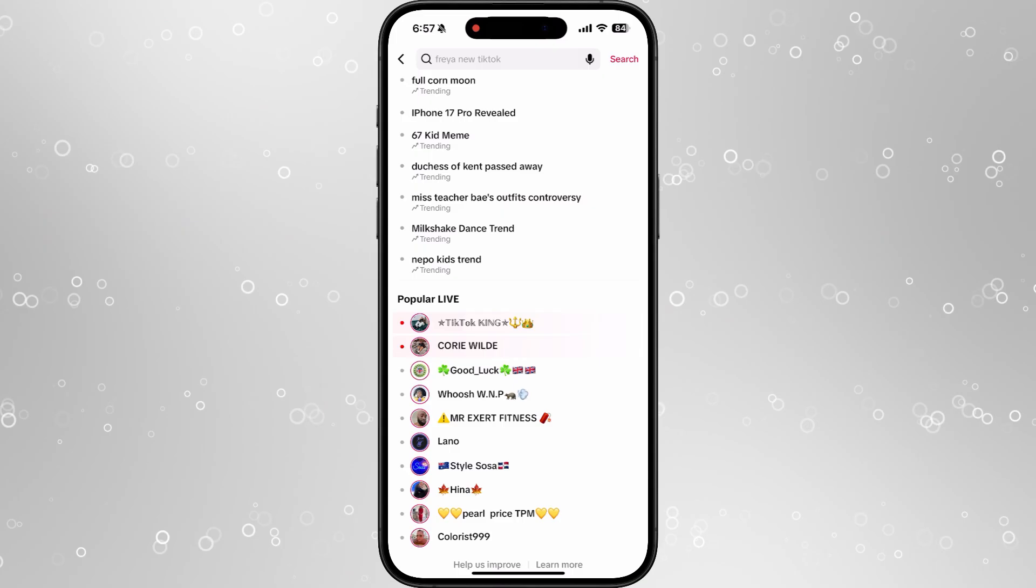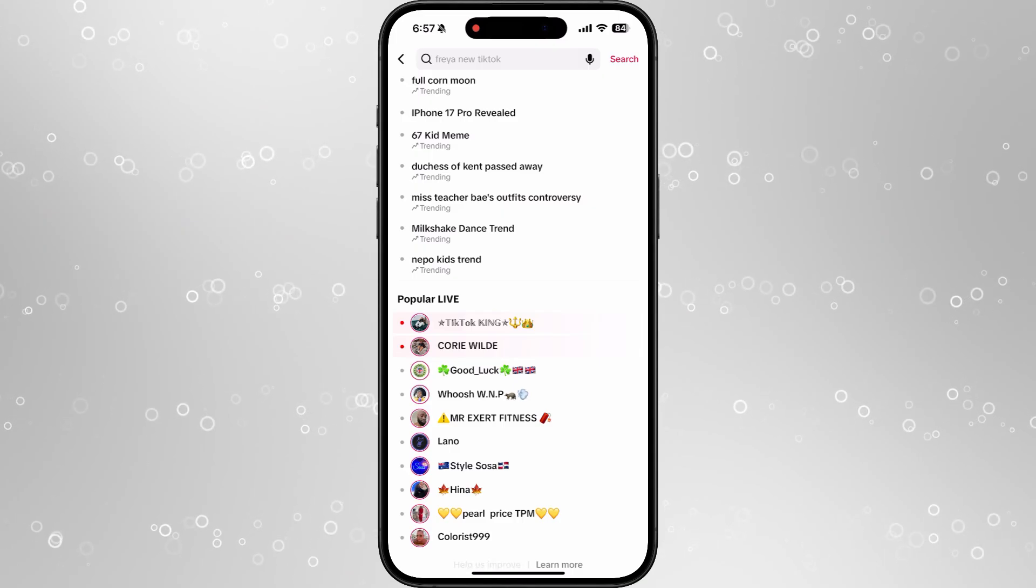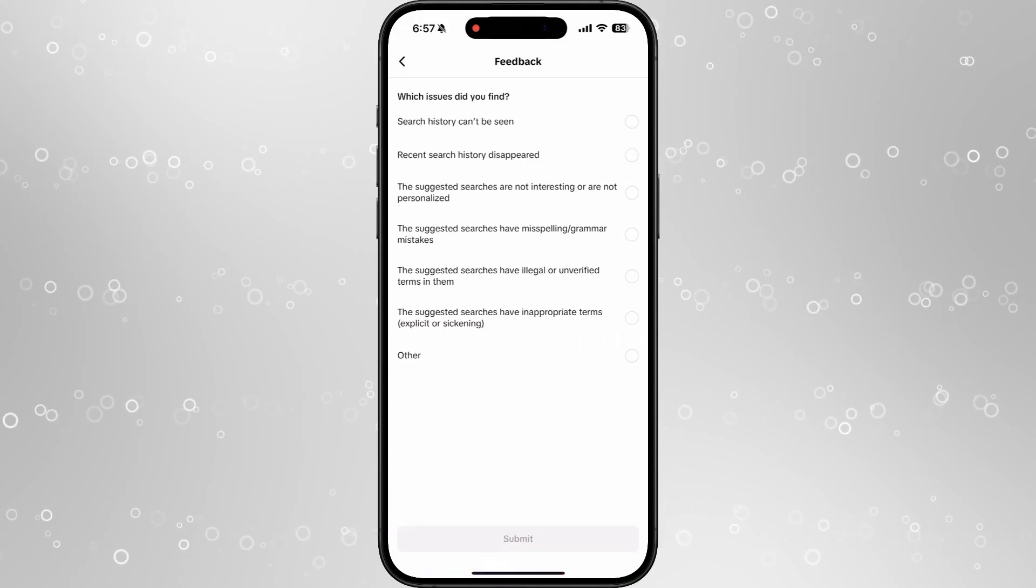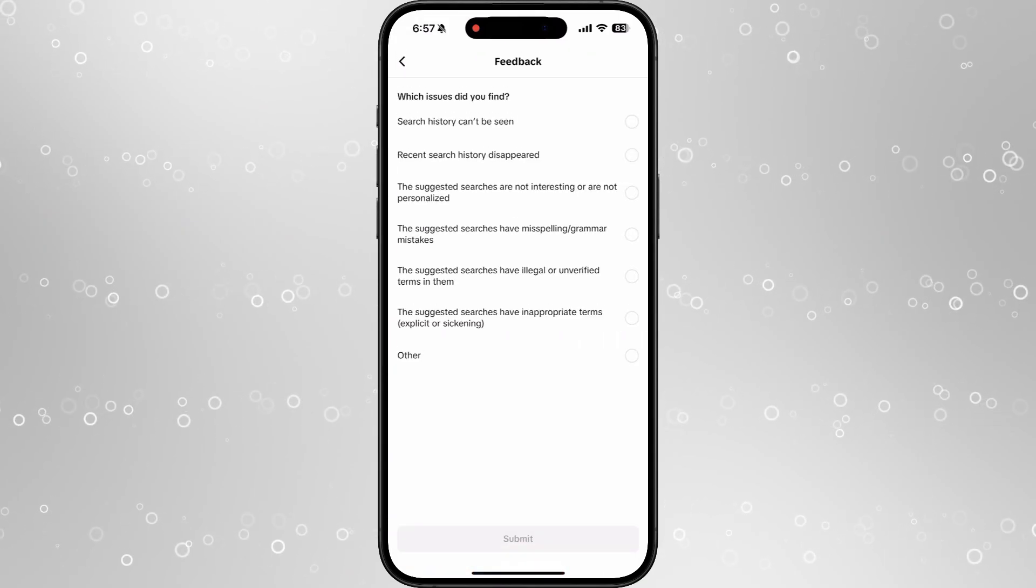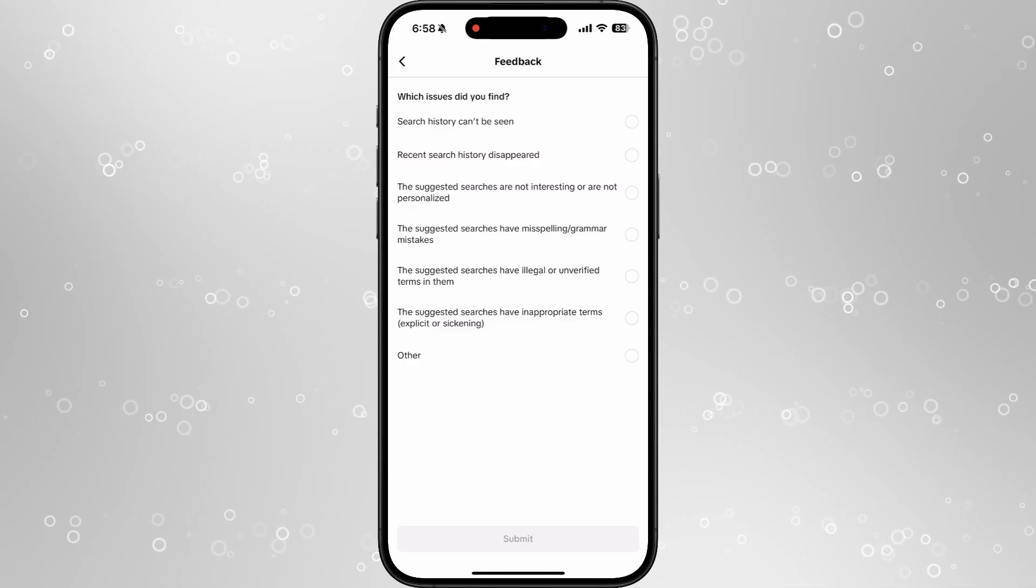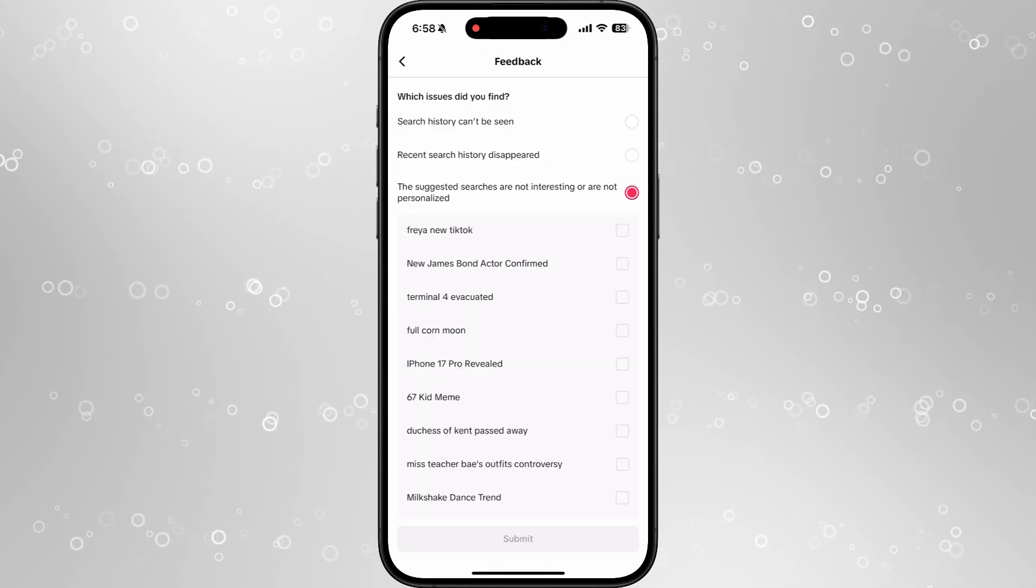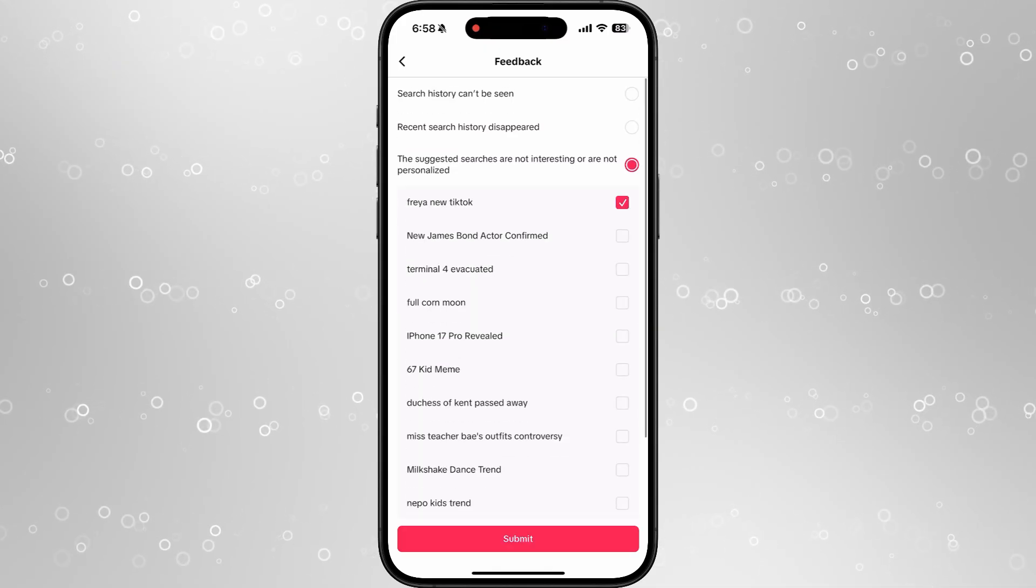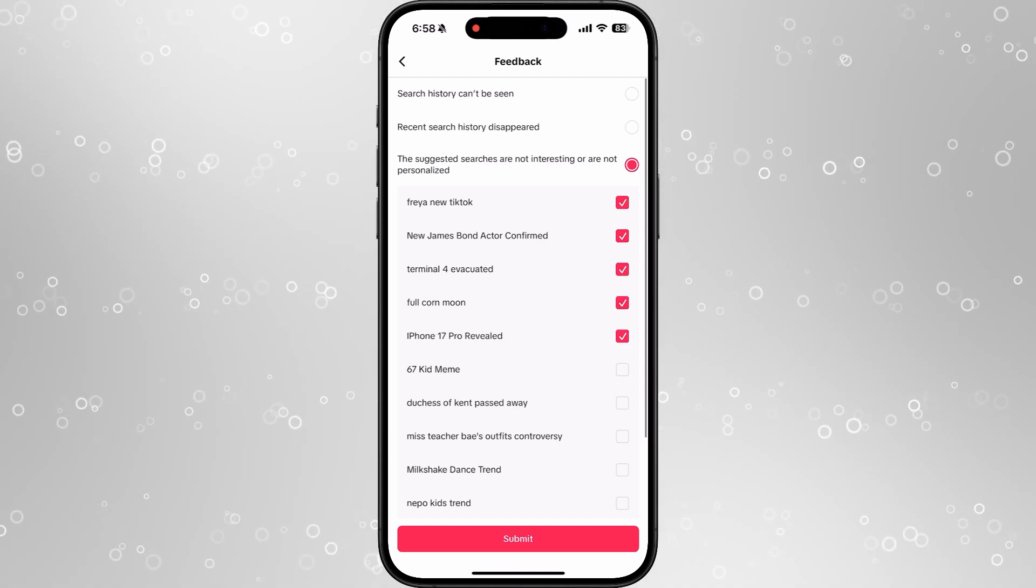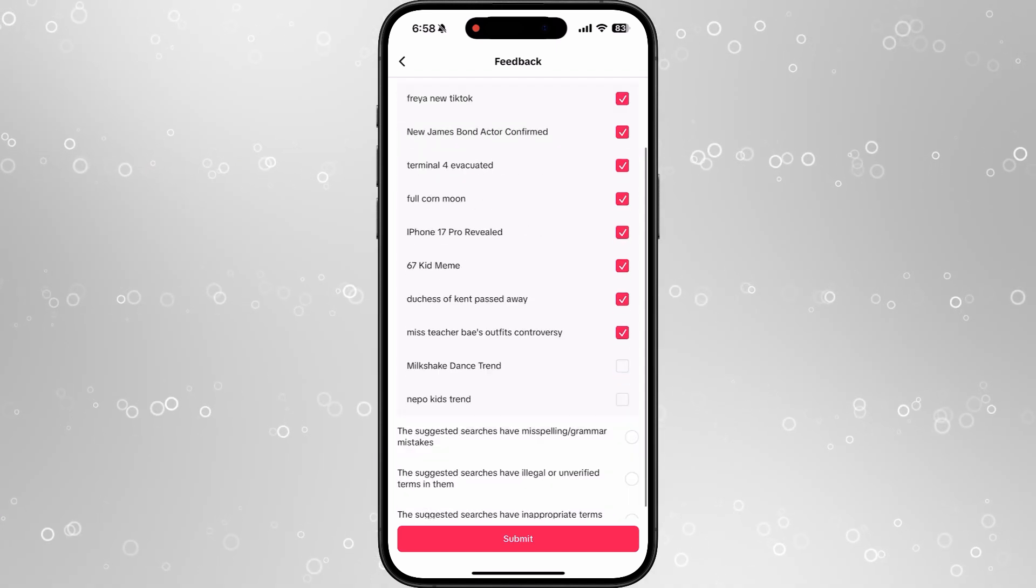What we can now do is scroll down to the bottom, click on help us improve, and then go down and select the suggested searches are not interesting, or are not personalized. Click on this option, and then click through all of the different accounts that you do no longer want to see.